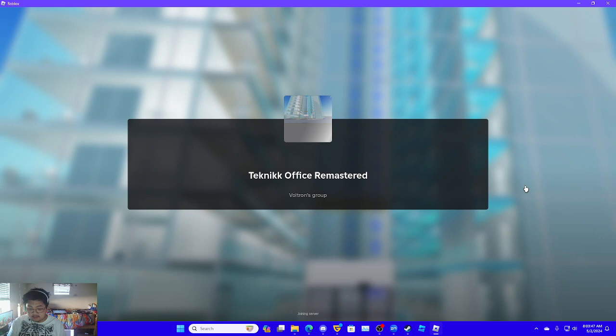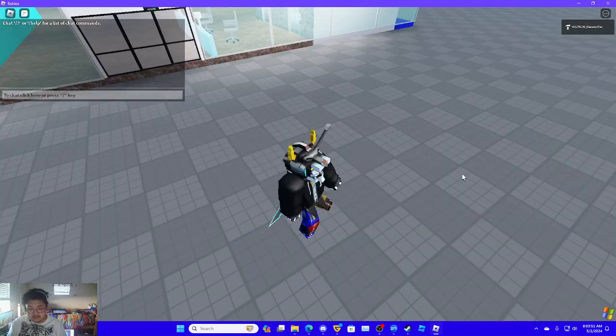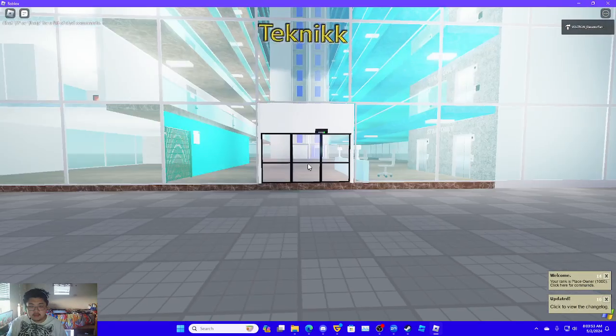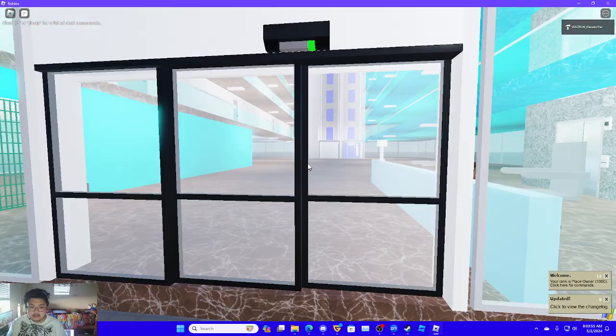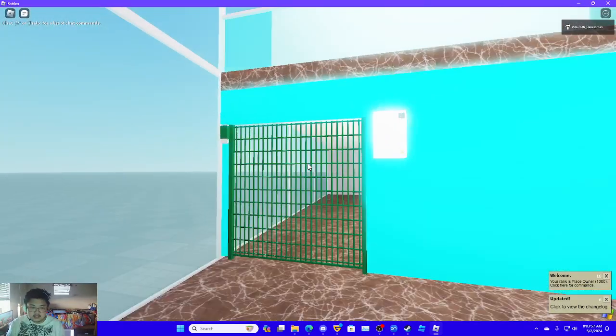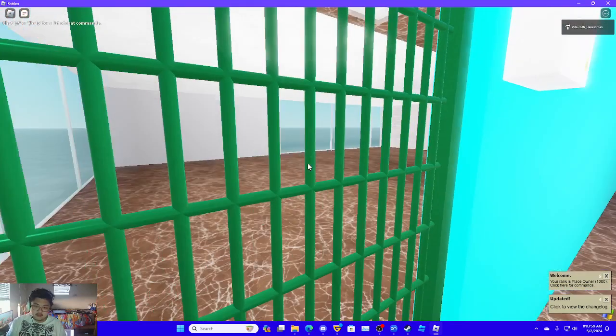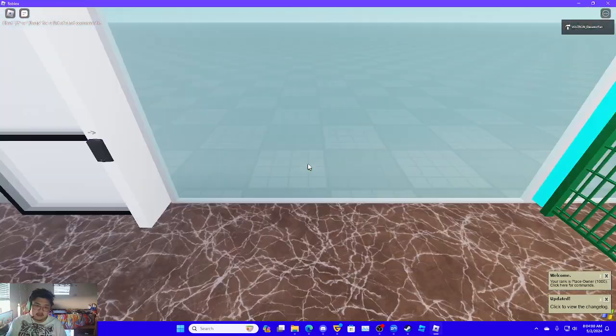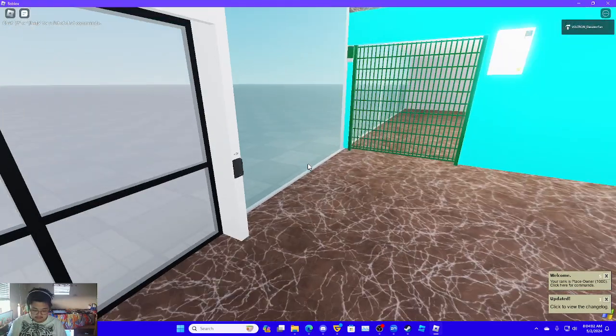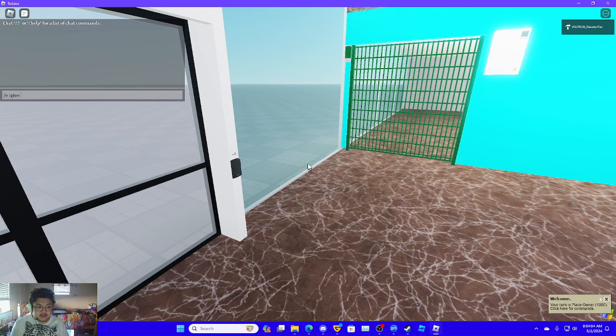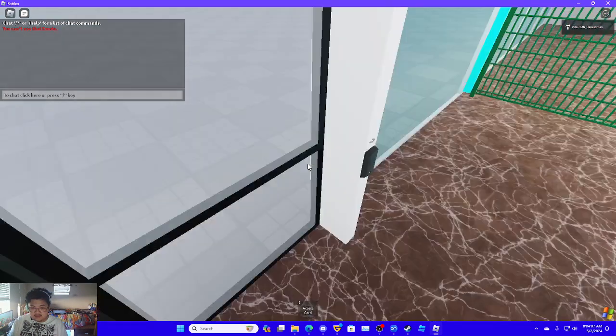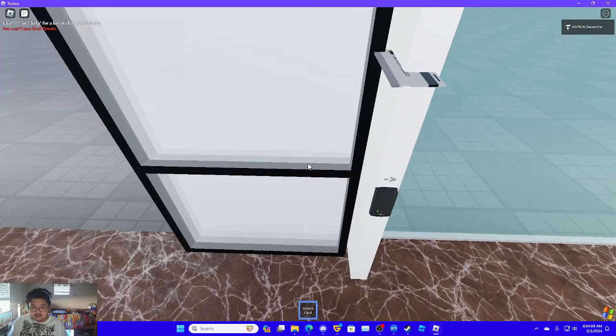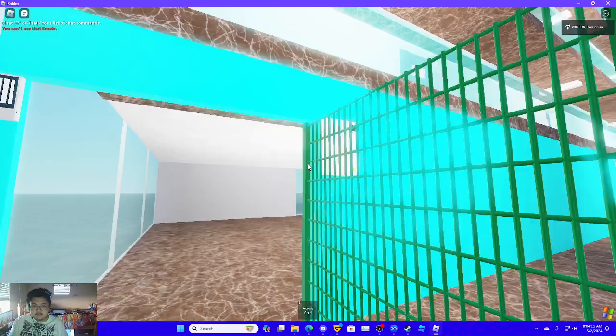Probably gonna be one of the quickest videos. So in here we got a detail proc store here and the reader is right here so I'm gonna get my access card. I integrate into the access card so if I scan this, not realizing the reader is so low, it opens.